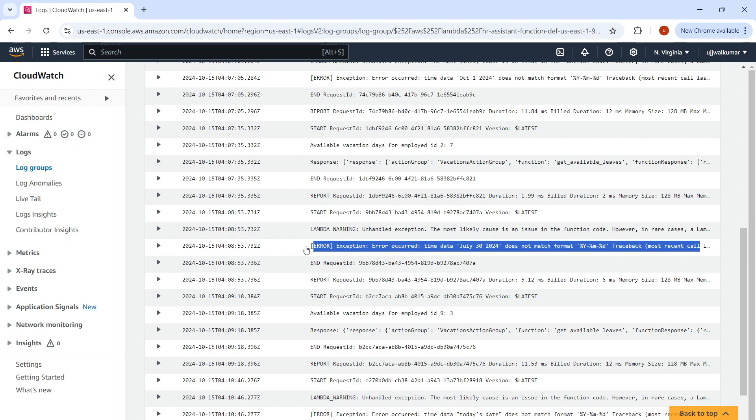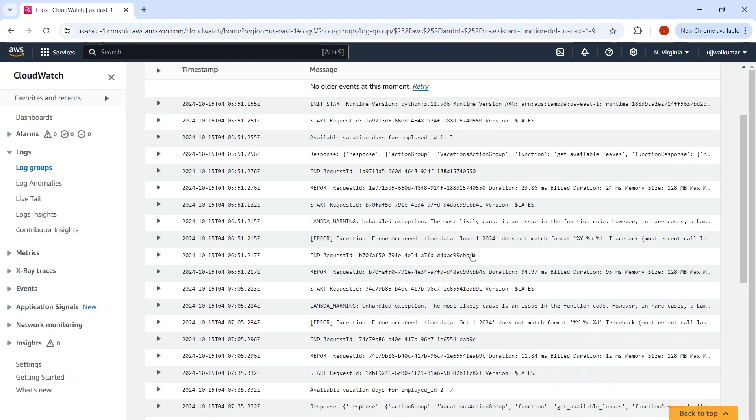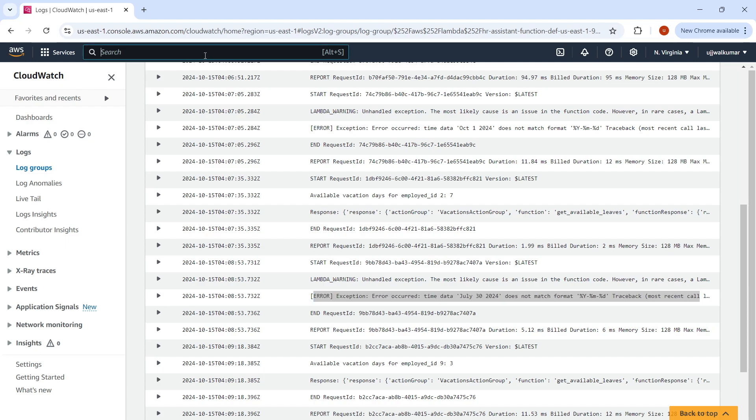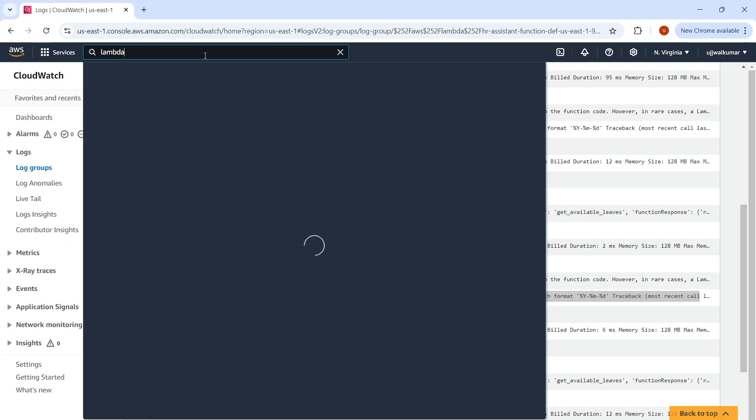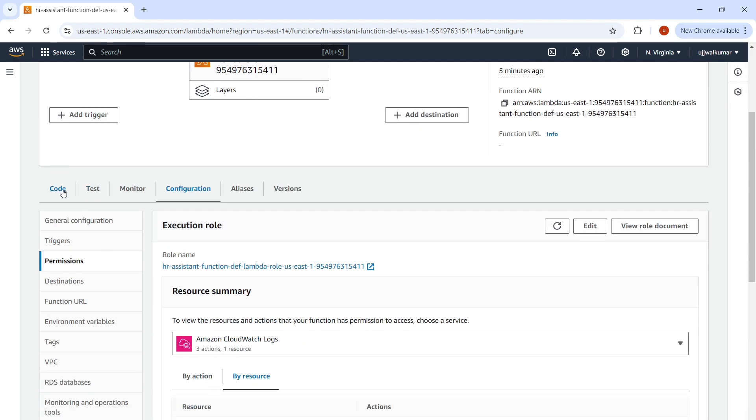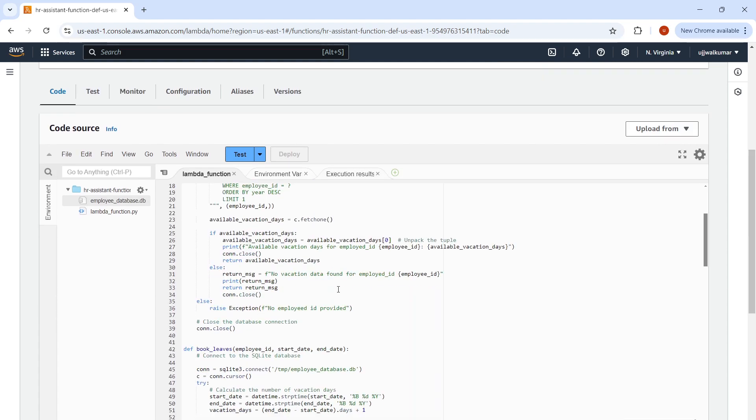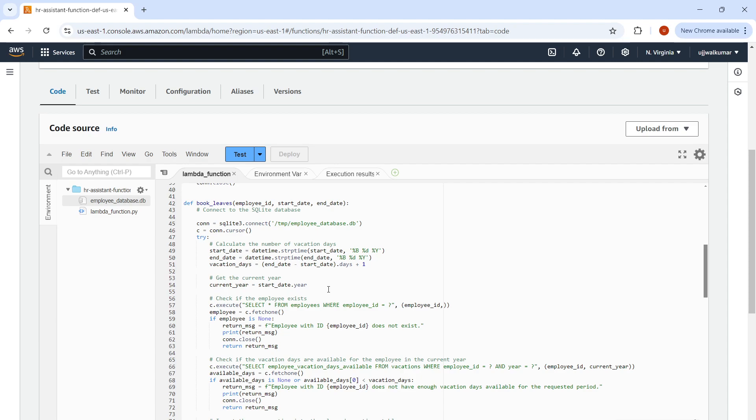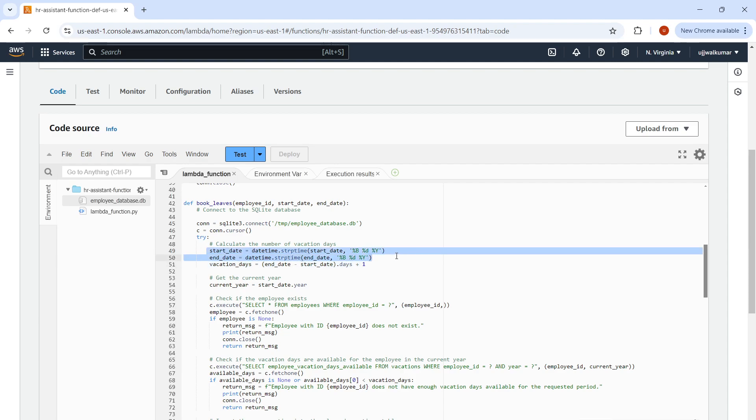What I did to trace this error: I looked into the CloudWatch logs for that particular Lambda function and I found this exception. As you can see, it clearly states this particular date format is not correct. So I navigated to Lambda, that particular Lambda function, under the code. If you see the book leaves function, the way it was parsing the date was not correct. I made it parse into the correct date format. After which, it's working fine. So this is how I resolved this error. In a similar way, you can also debug any issues related to Lambda function if you have it.